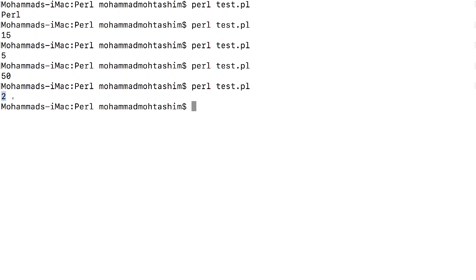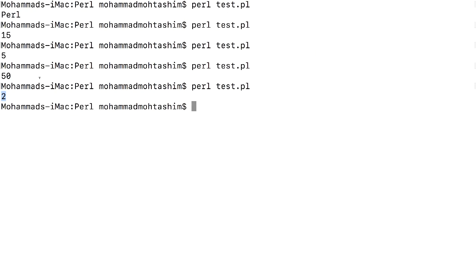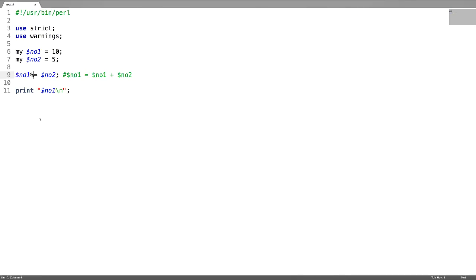10 divided by 5 is 2. Next is modulus. If you want to have a remainder, then just use percent symbol then equal to. We get the remainder now. Next is concatenate and assignment operator. For that just use dot.